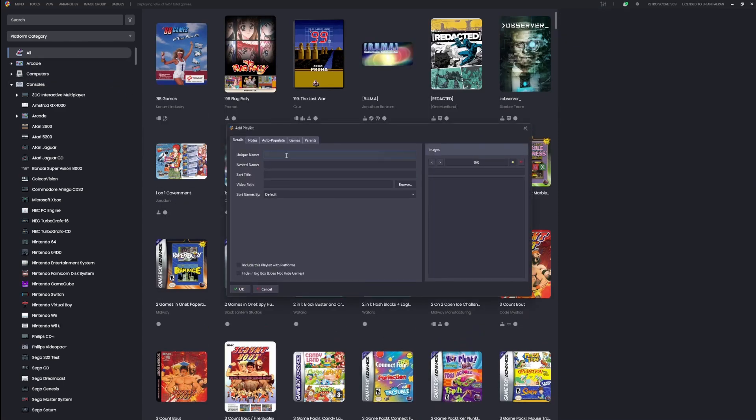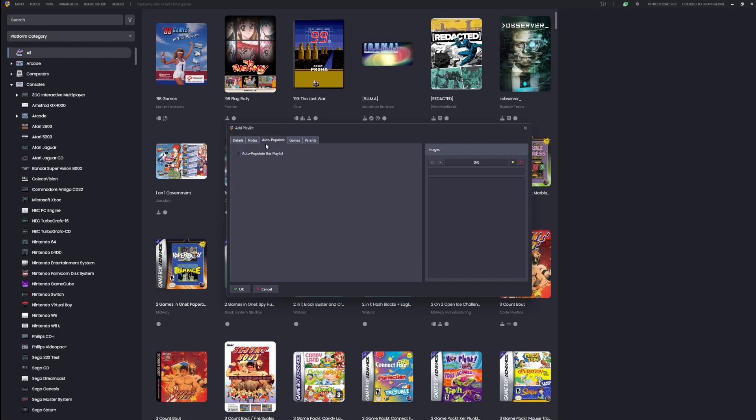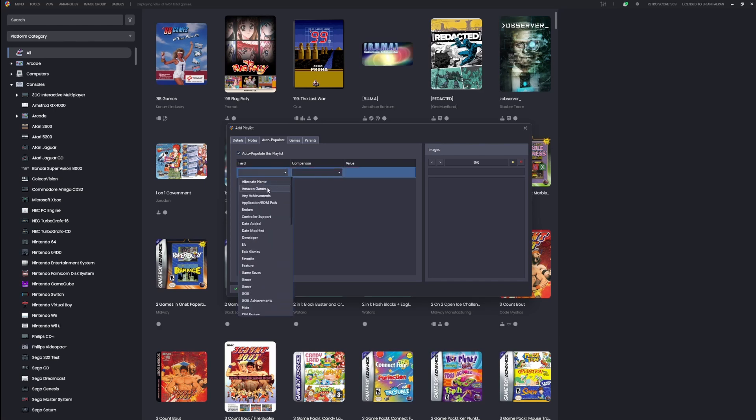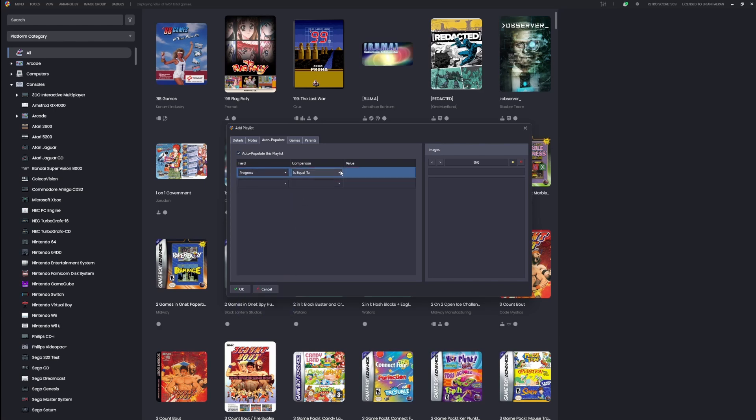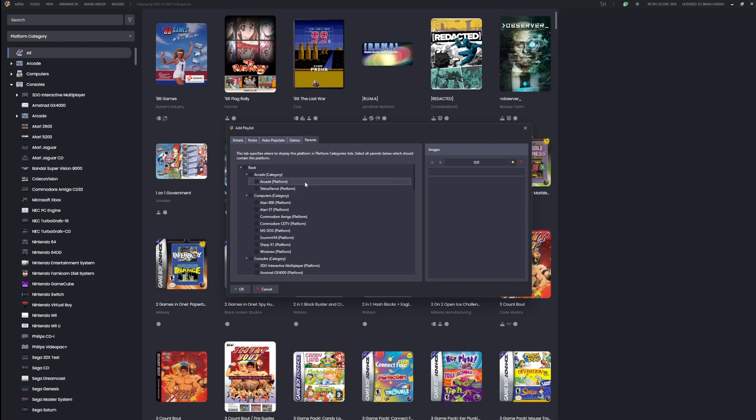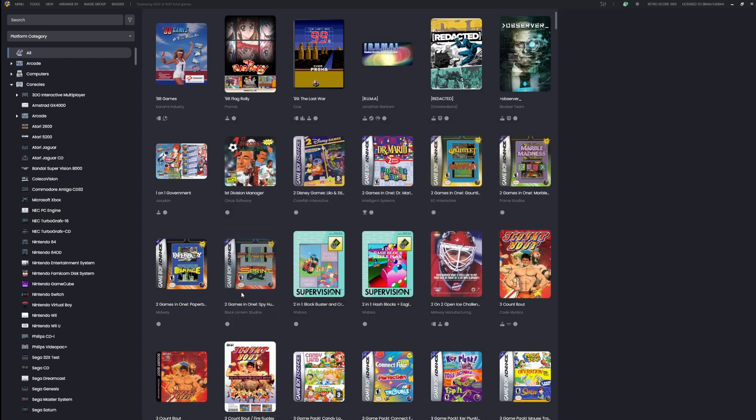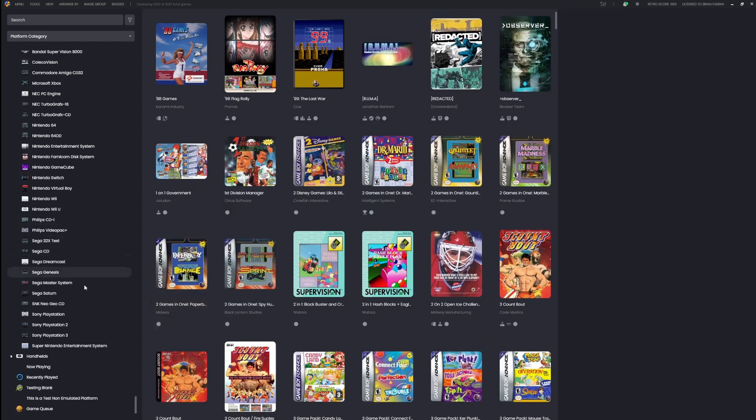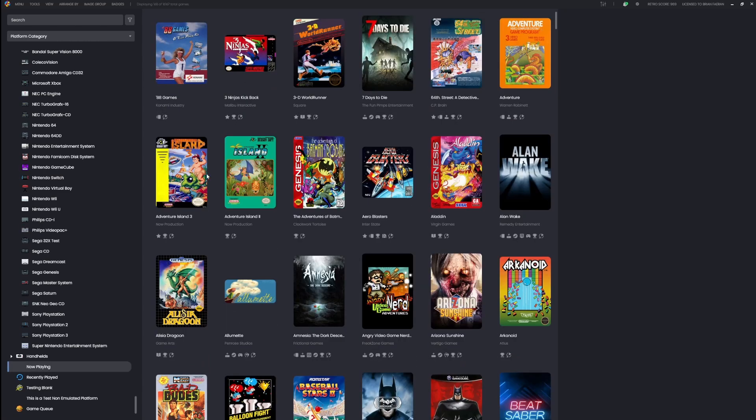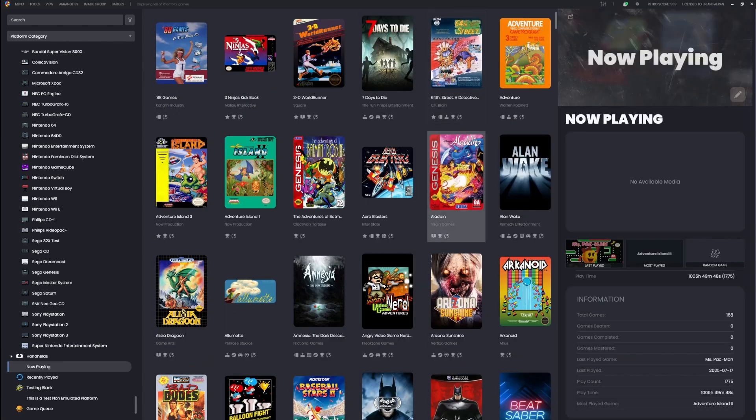All you have to do is create a new playlist. Maybe this one I'll call 'now playing'. I go to the auto-populate tab, click it on, and I'm going to look for the progress field and I'm going to say 'is equal to active/in progress'. And that's it. I can add it somewhere in my hierarchy—I guess for now I'll just put it in the root, and I'm done.